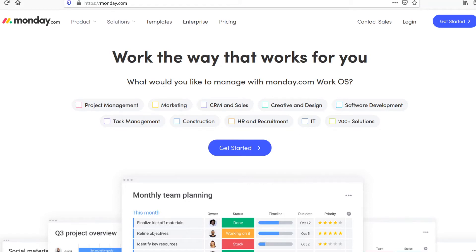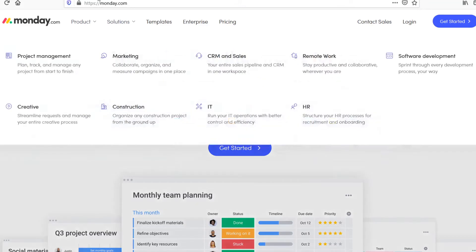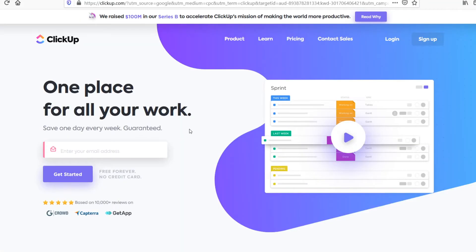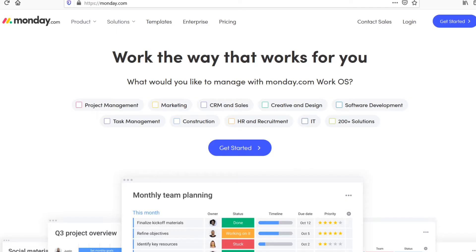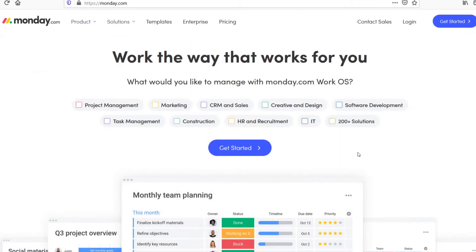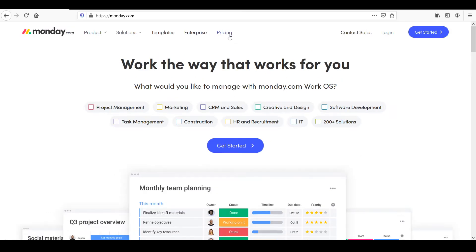In this video, I'm going to compare Monday.com versus ClickUp. I'm going to compare these two project management tools so that you can get the best decision for which one you would like to use. So what I'm going to do is simply compare the different features on these platforms and then also pricing. Let's get started right away.